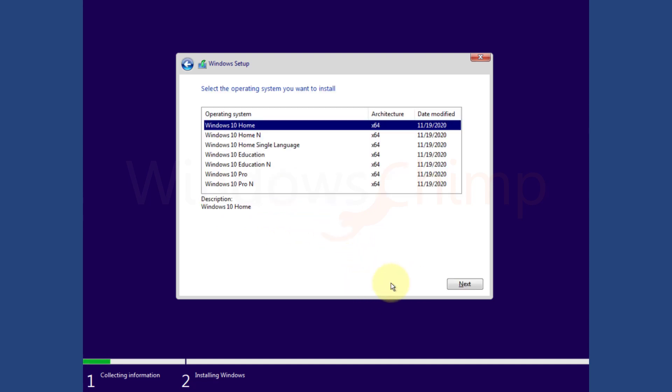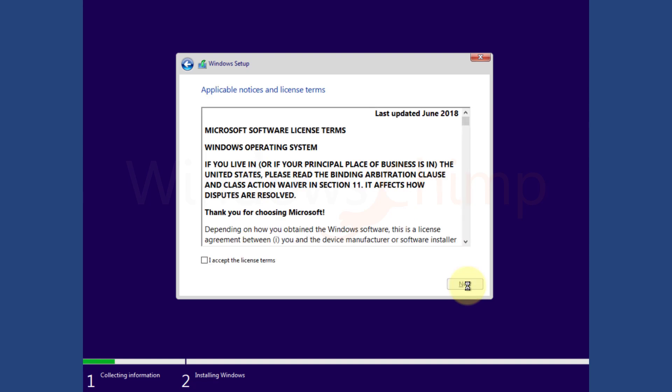So when you do that, Microsoft only reminds you to activate Windows 10 for 30 days, meaning you will face no change in Windows 10 for 30 days if you don't activate. But after 30 days, Windows will start imposing restrictions.